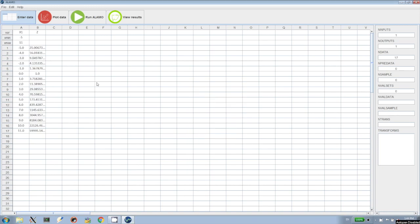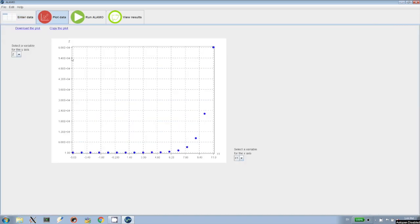For this example, we'll open up example 3. As you will see, we have one input variable x, one output variable z, and 17 measurements, that is 17 data points.